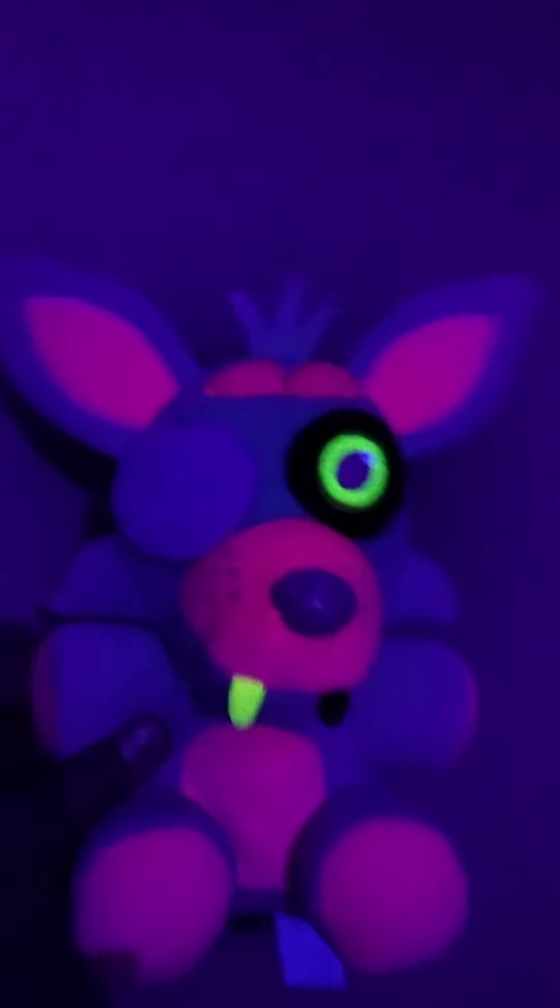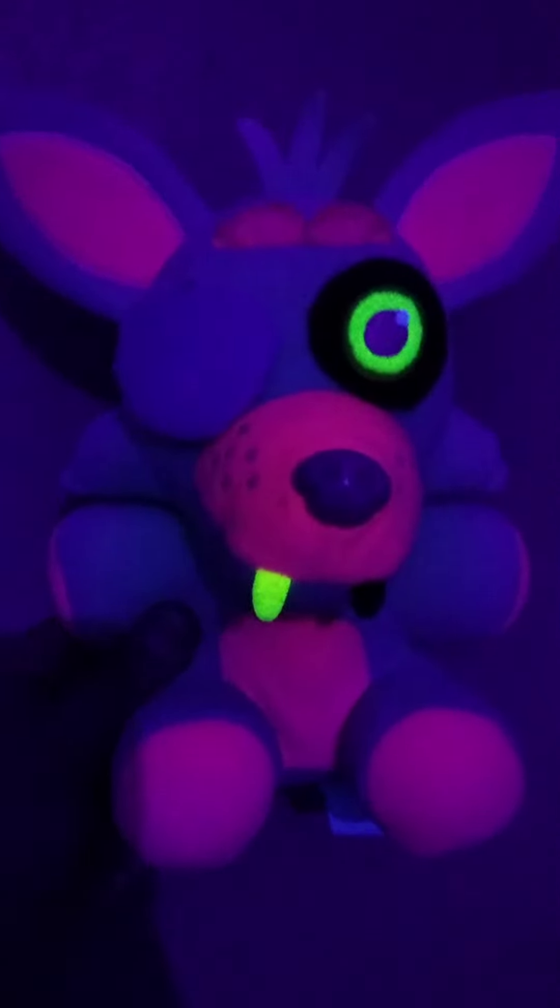Starting off with the first one, we have high-eyed foxy. Look at this thing. In real life, without the blacklight it looks like nothing, but with the blacklight it looks so nice in real life, better than it does on camera.